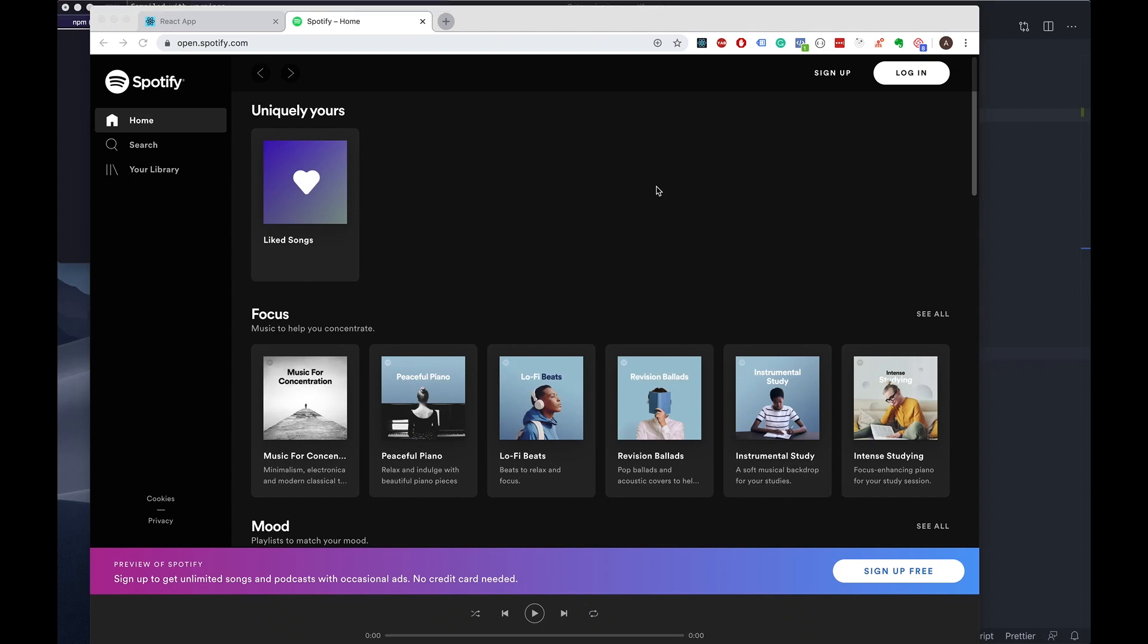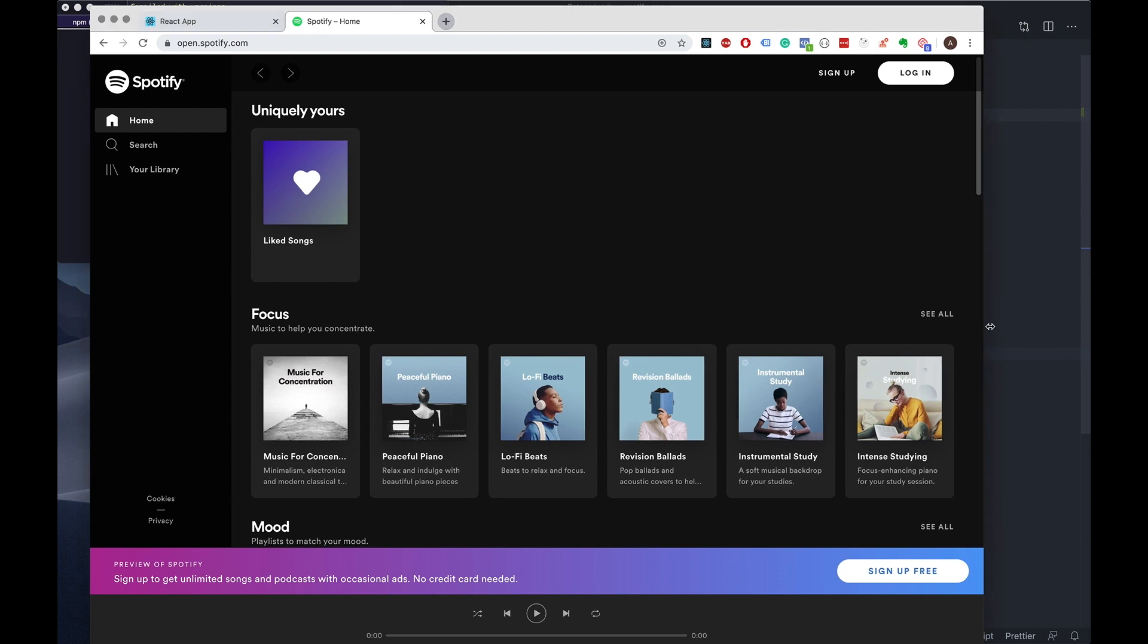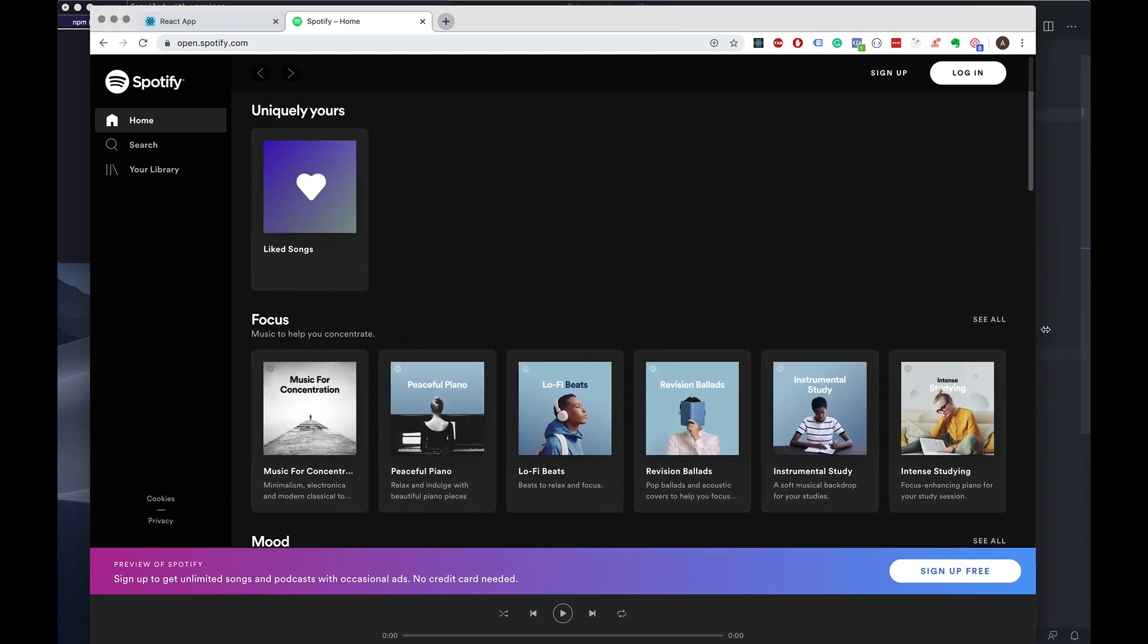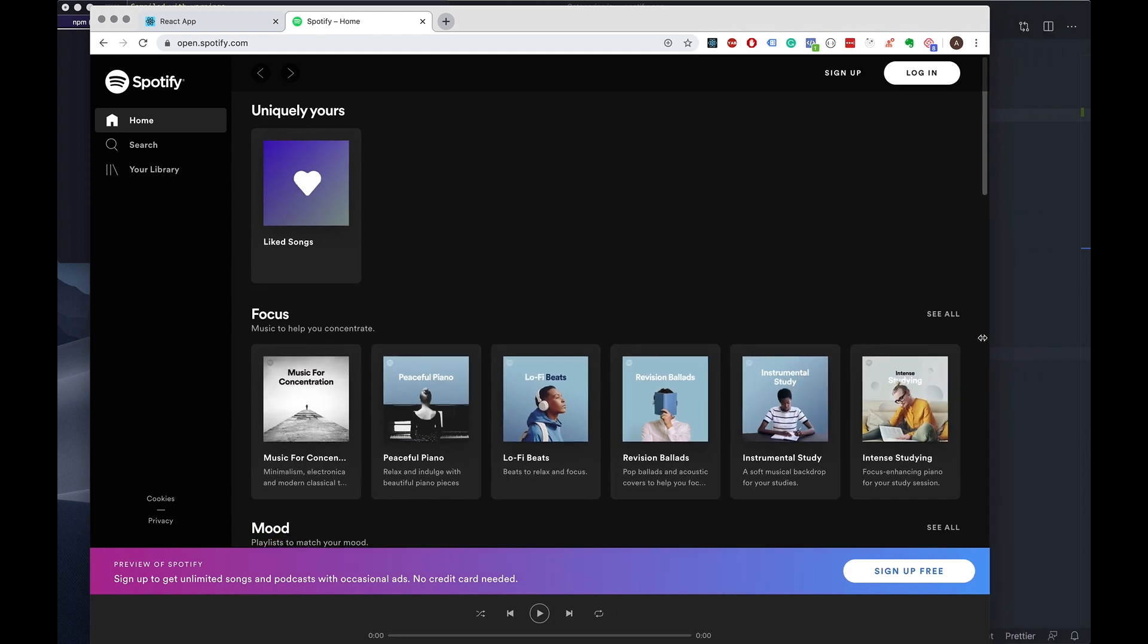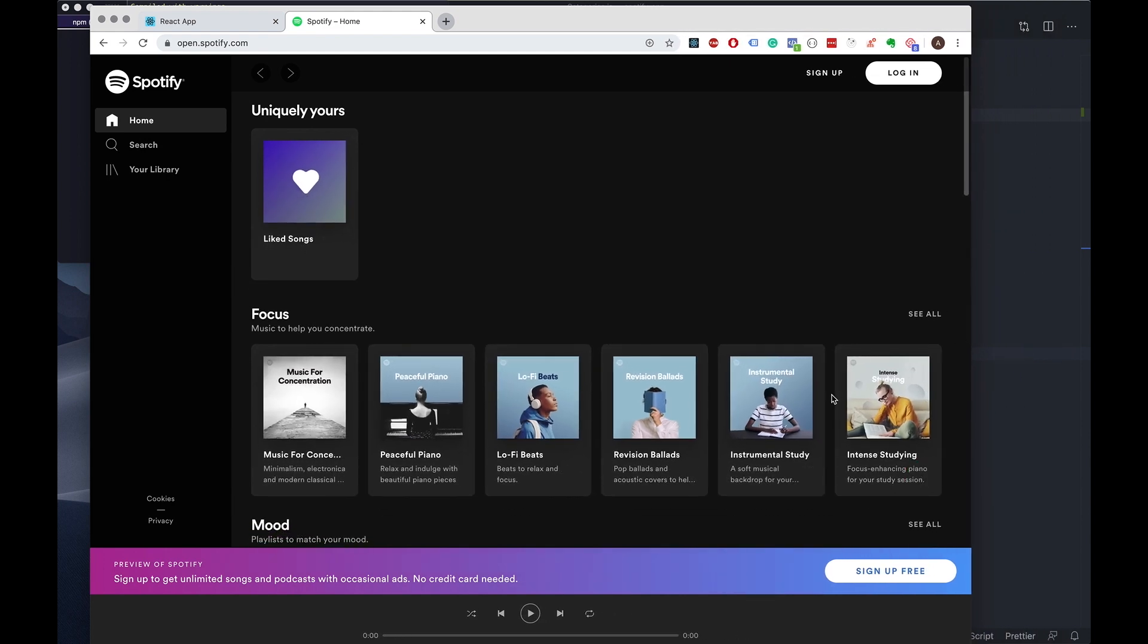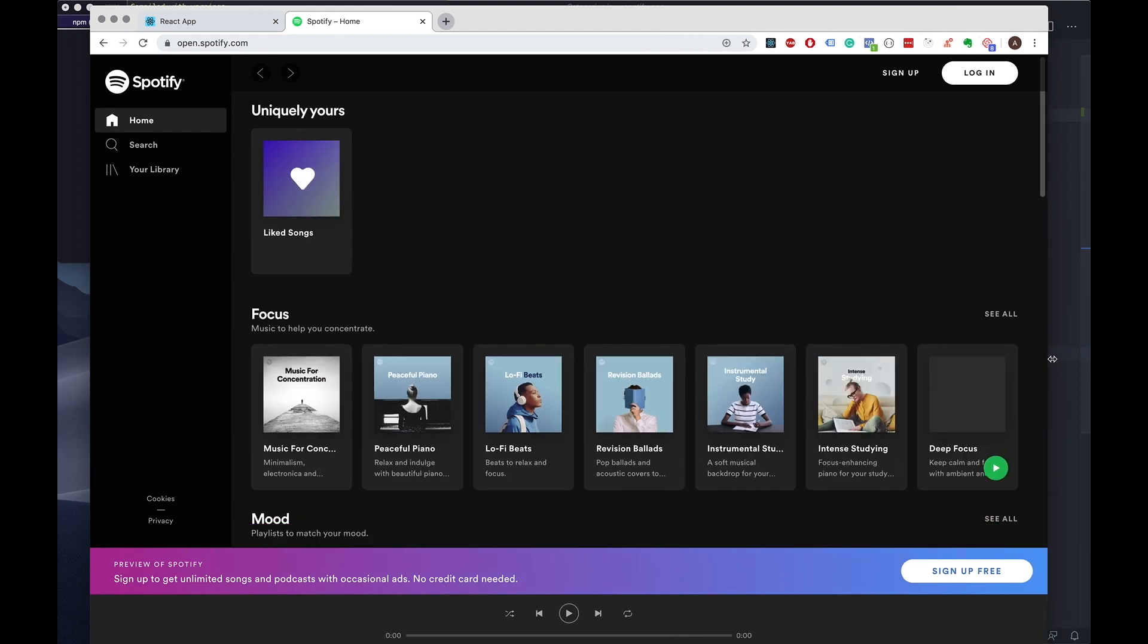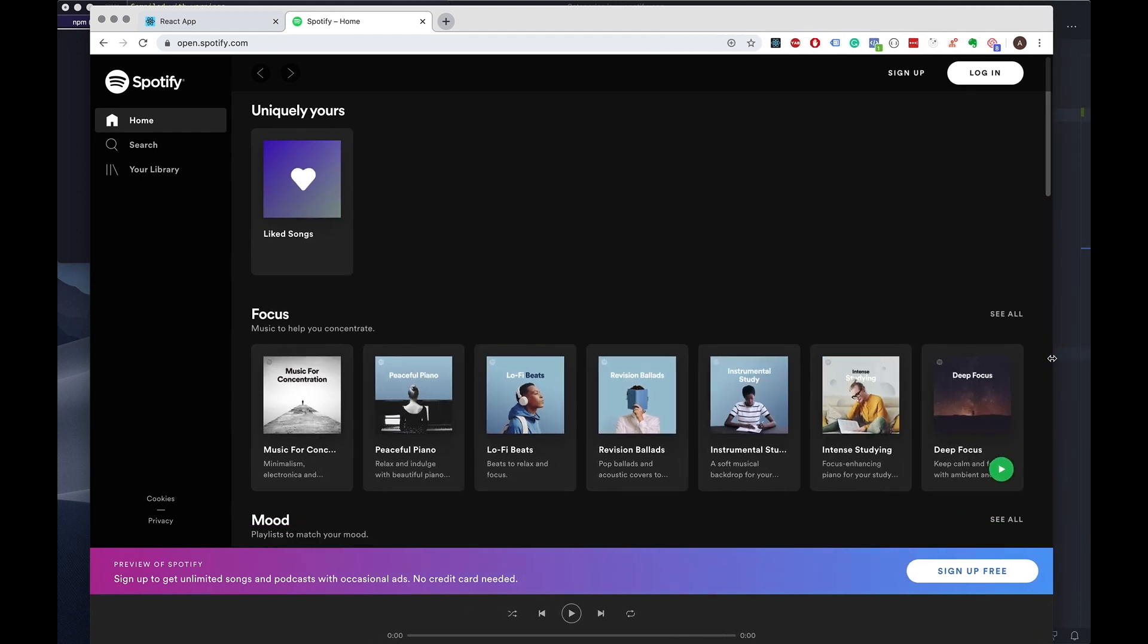Hey guys, in today's video I will be covering the responsiveness of the playlists. What I mean by that is if you look on the Spotify website and you bring the window down, it removes one of these playlist cards and then re-adds it if you bring it back up.